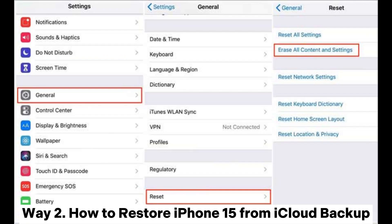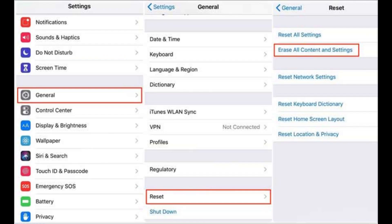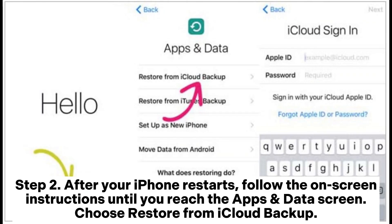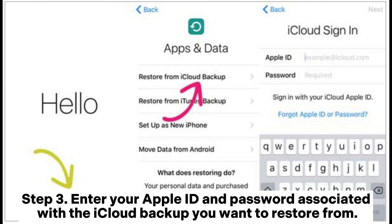Way two: how to restore iPhone 15 from iCloud backup. Step one: go to Settings > General > Reset > Erase All Content and Settings. Confirm your decision by entering your passcode. Step two: after your iPhone restarts, follow the on-screen instructions until you reach the Apps and Data screen, then choose Restore from iCloud Backup.